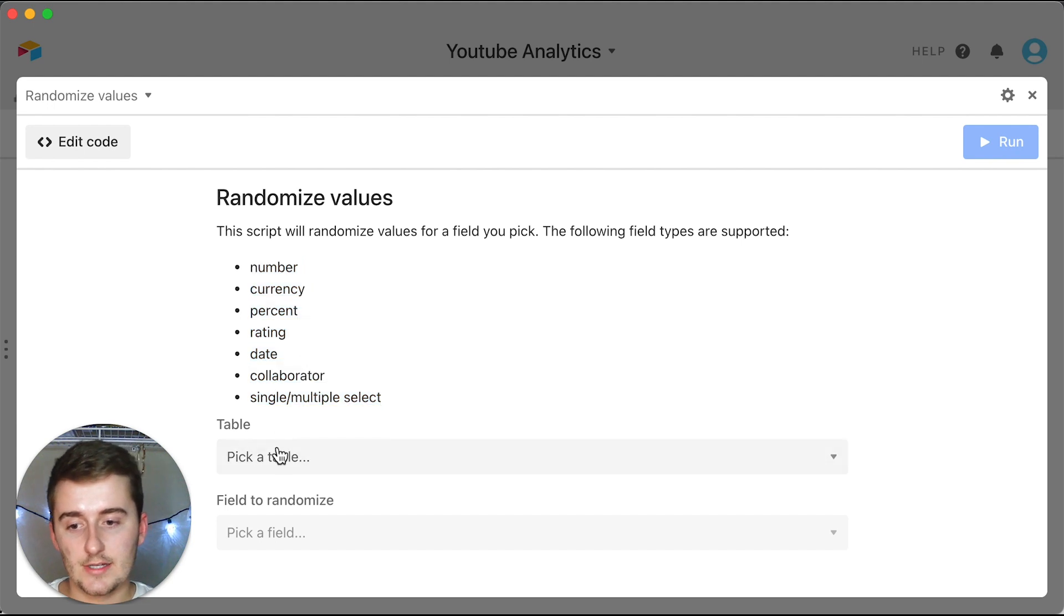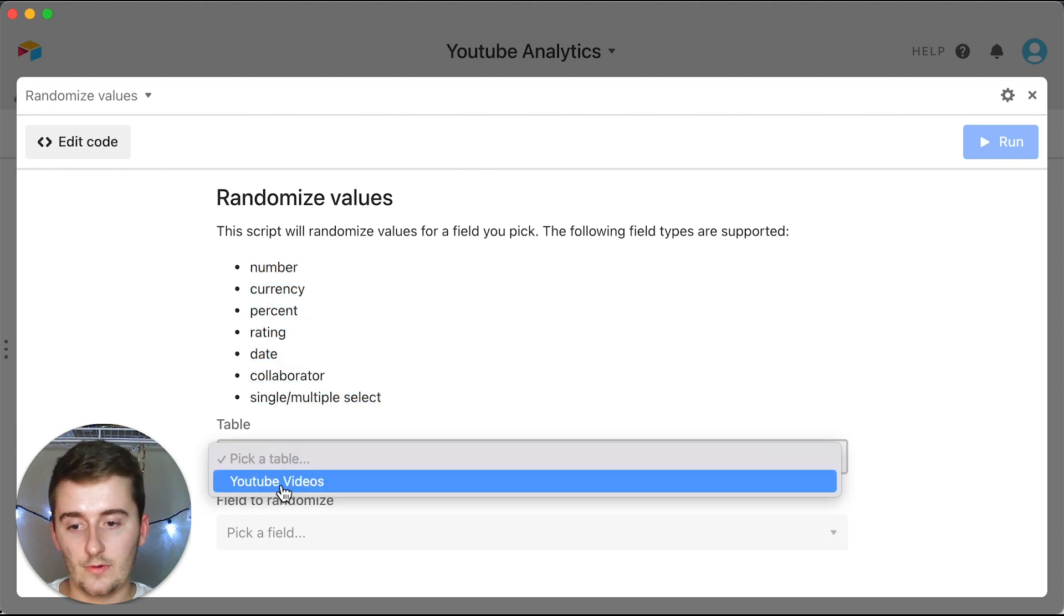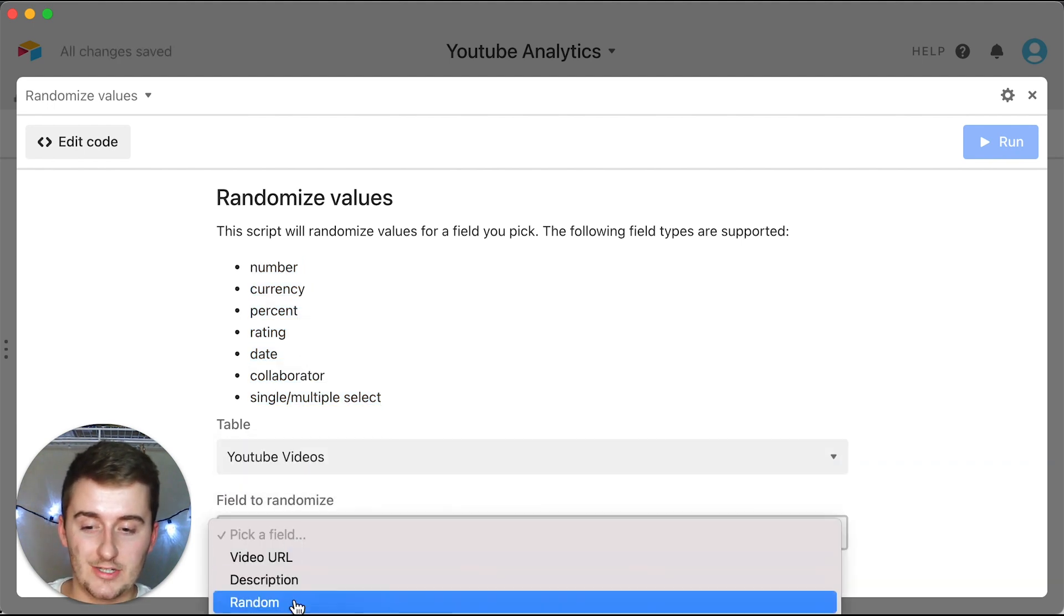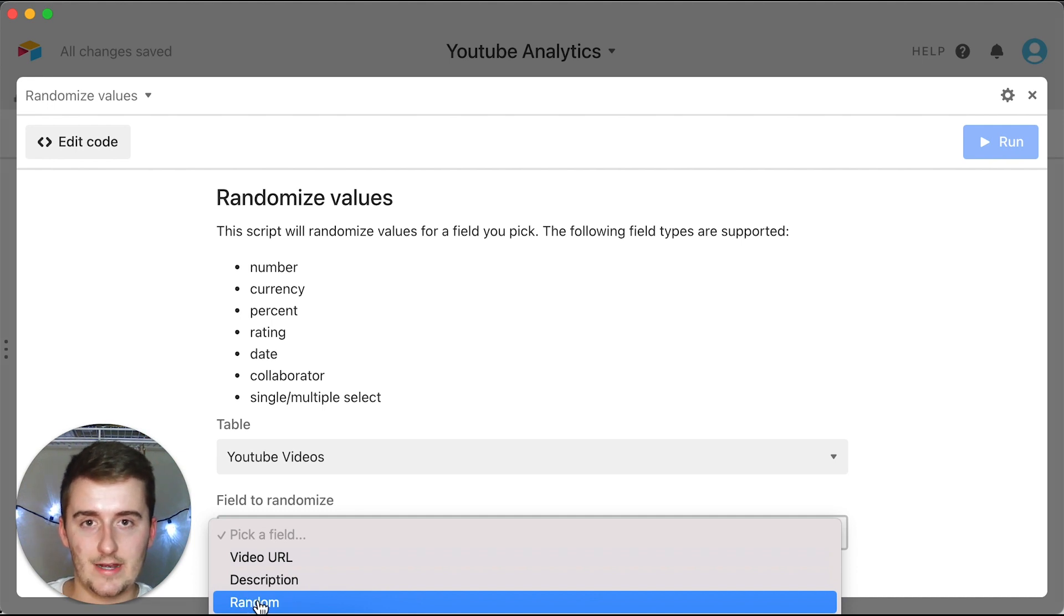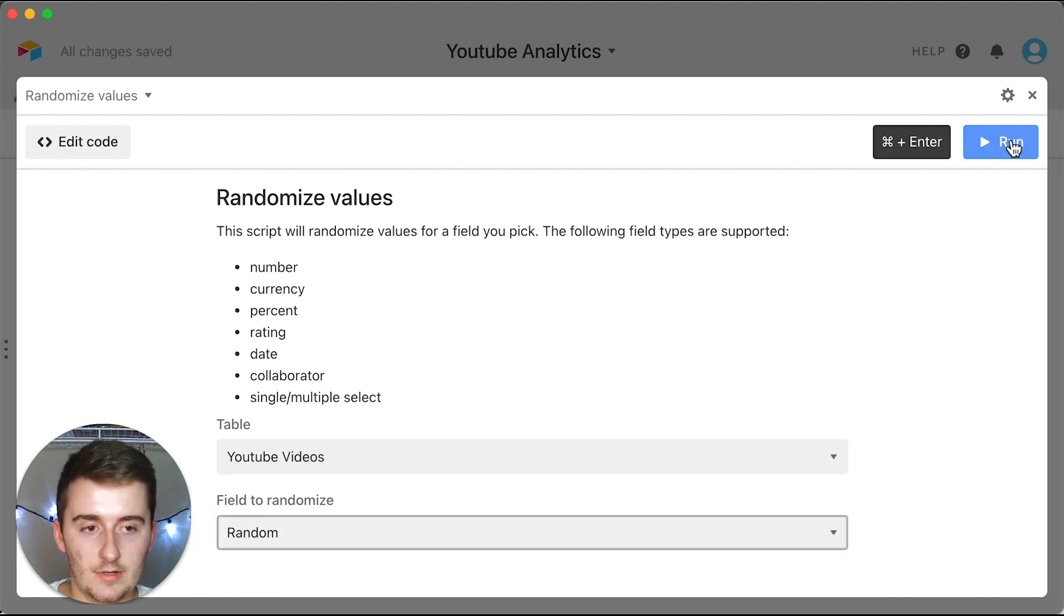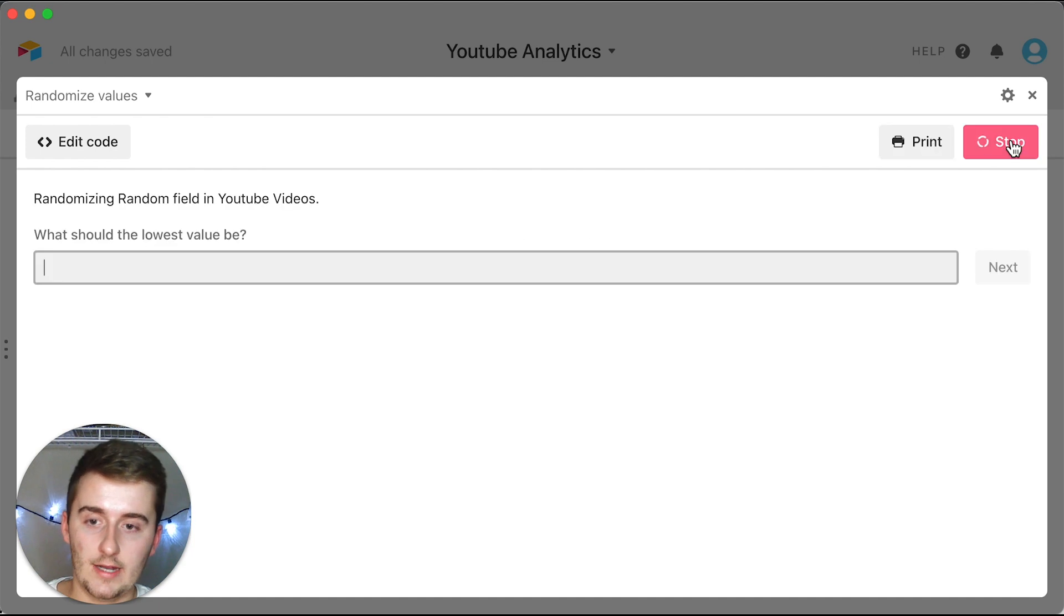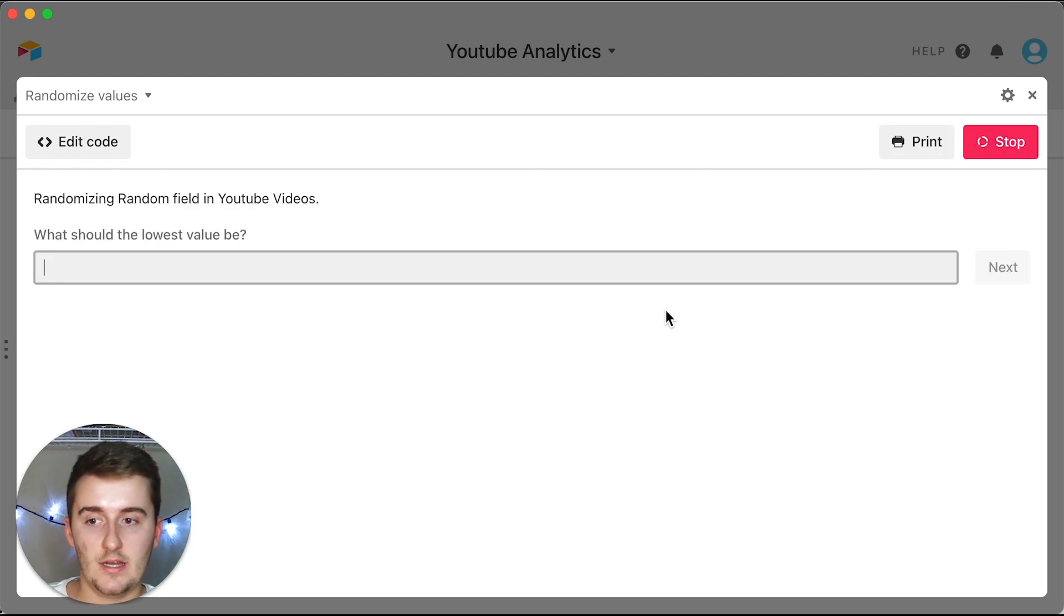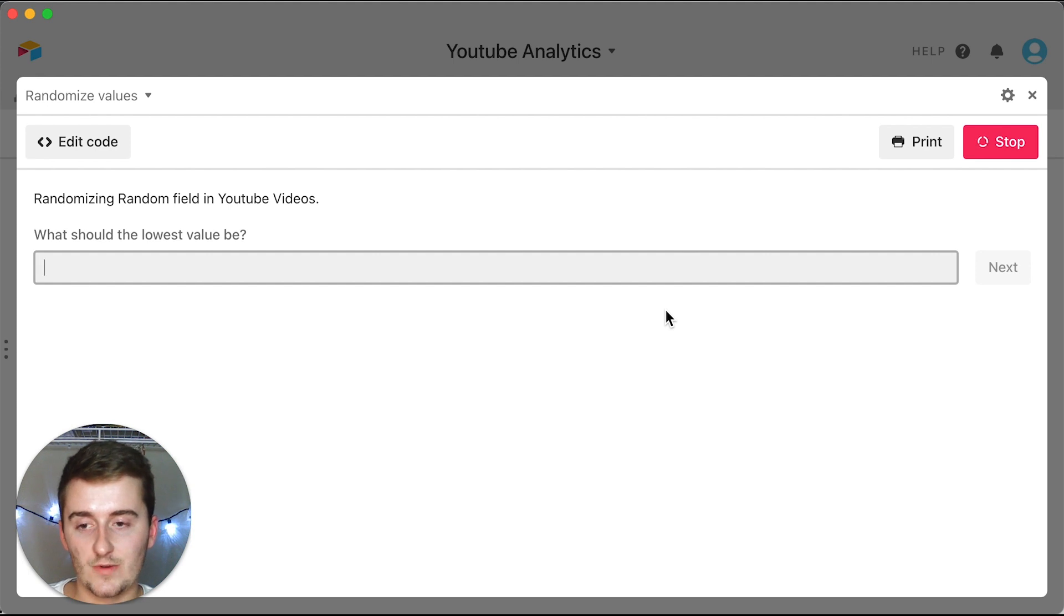For simplicity I'm going to show you number. So I'm going to pick my only table in here, and then I'm going to pick the field that I just created that I told you guys about - the random field. And once I click that random field I'm going to click run and then I'm going to enter a few more variables.